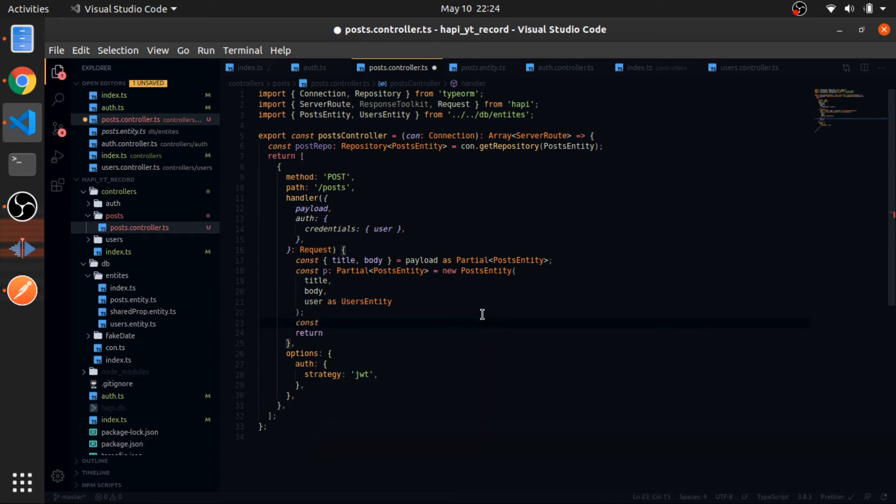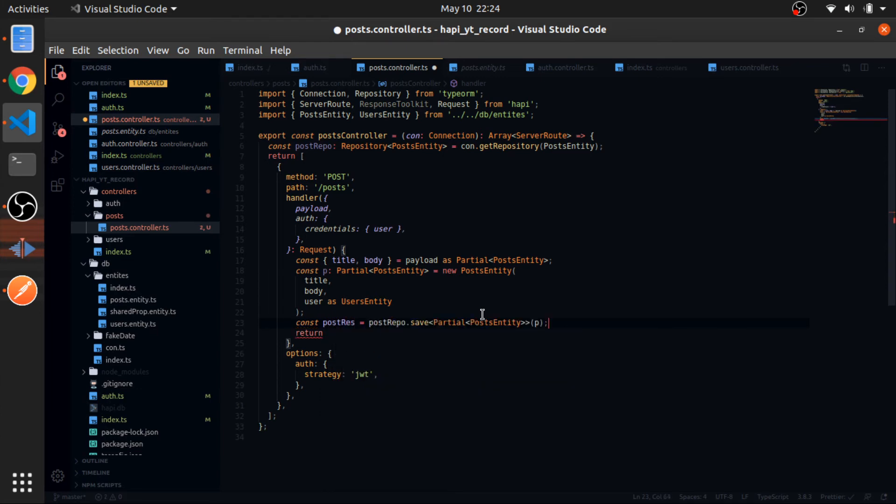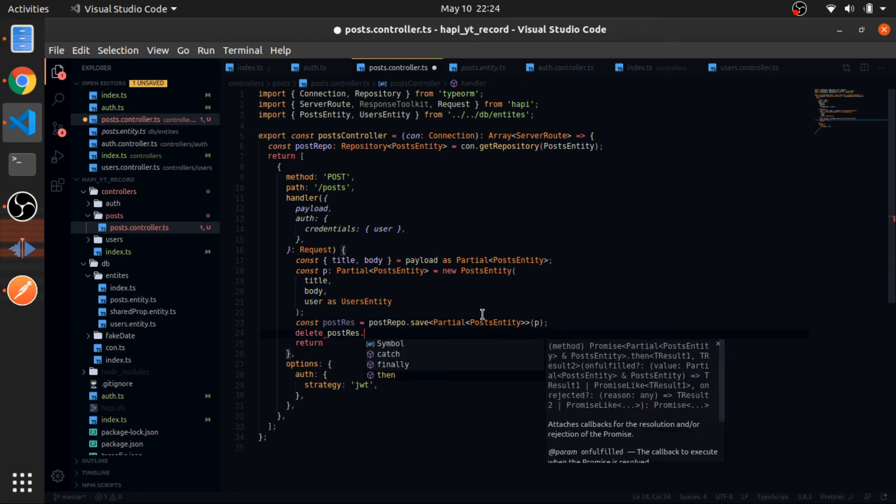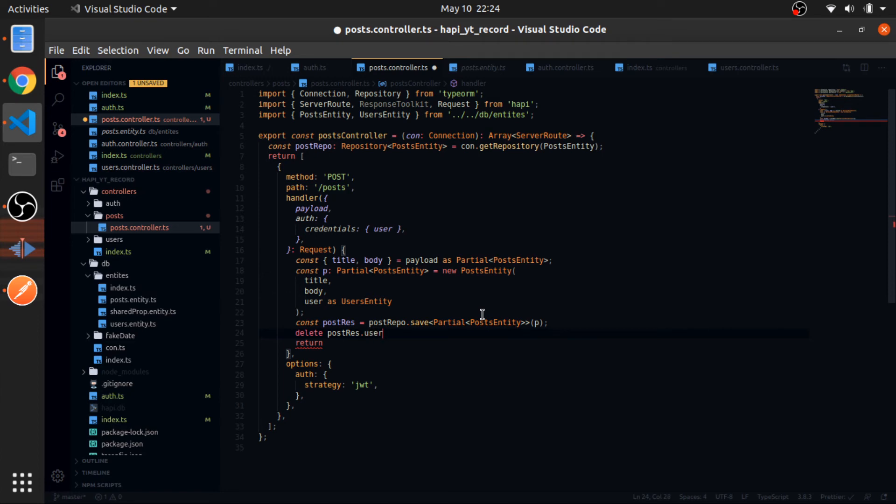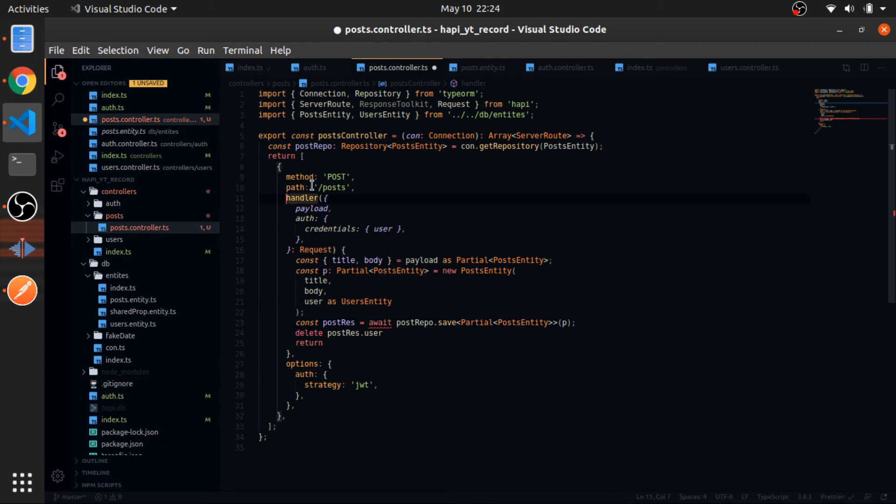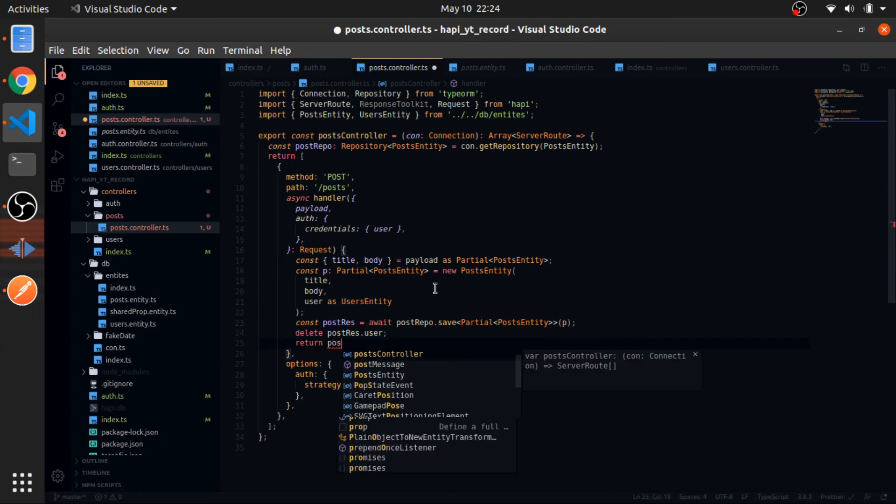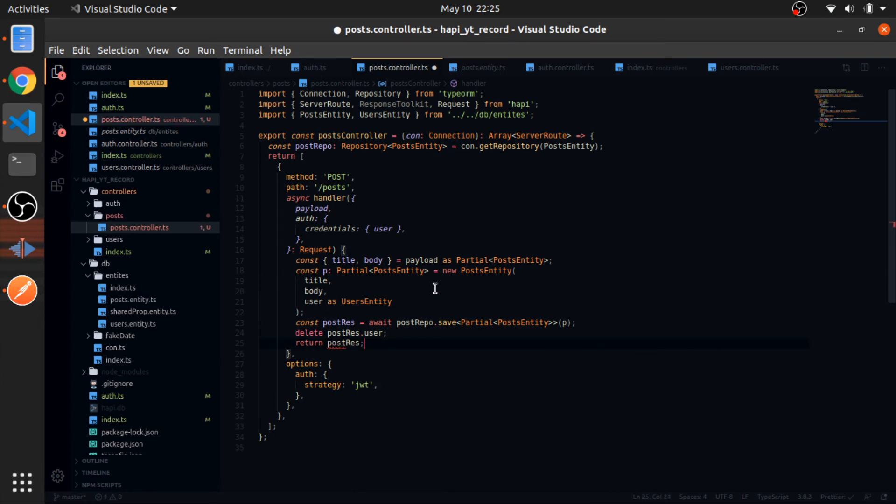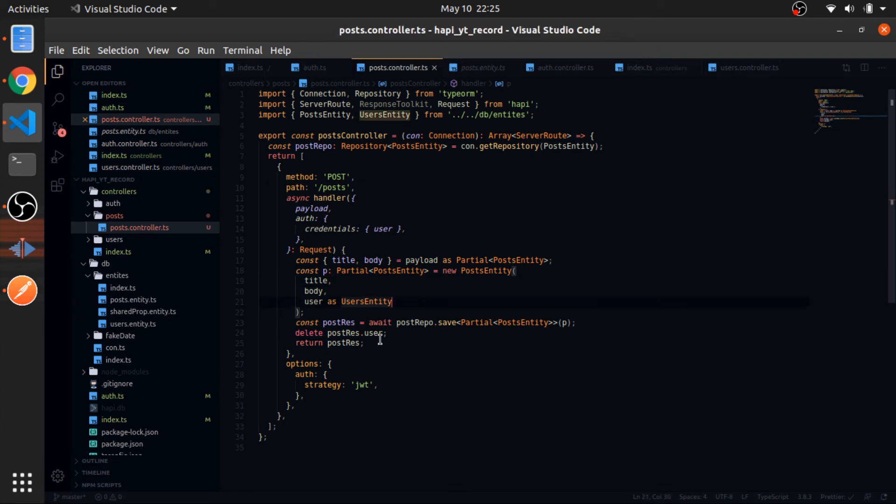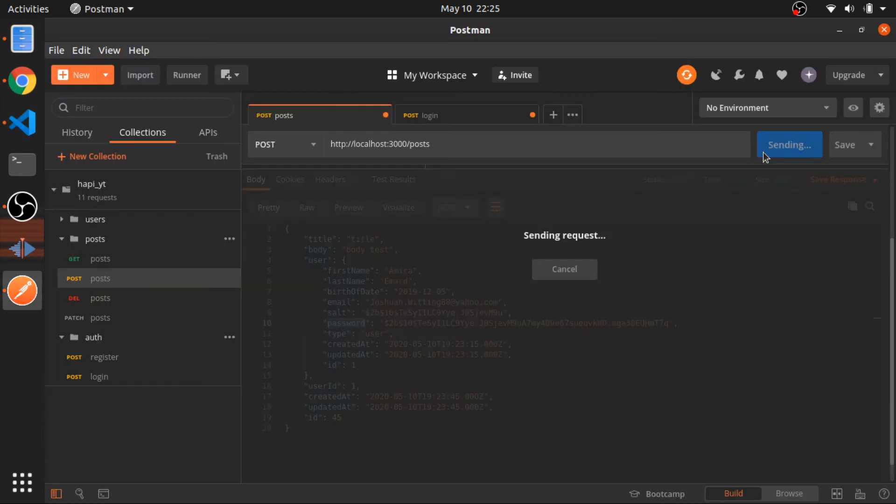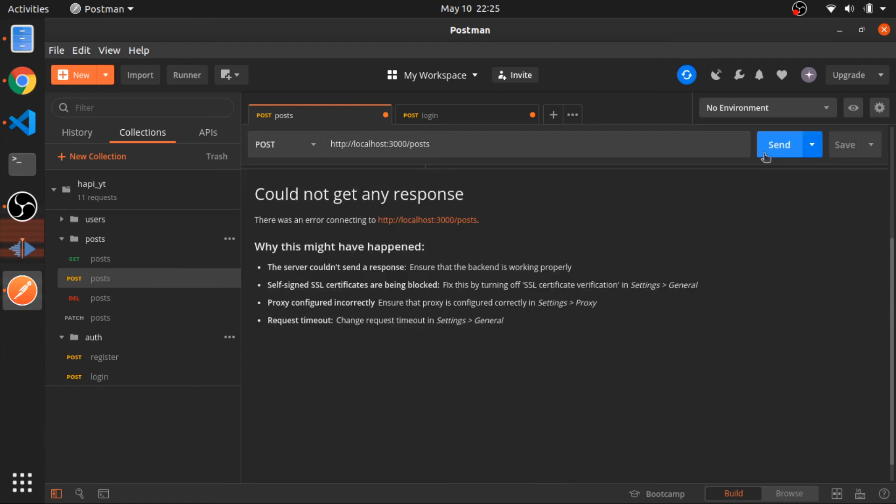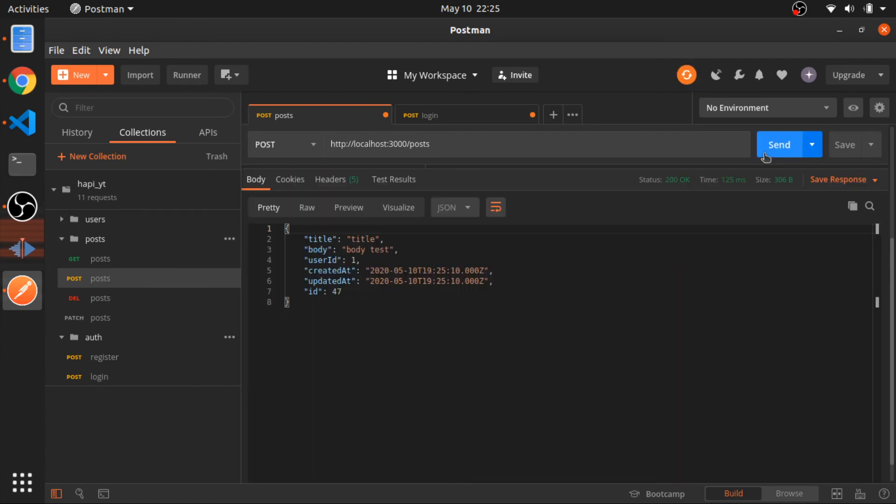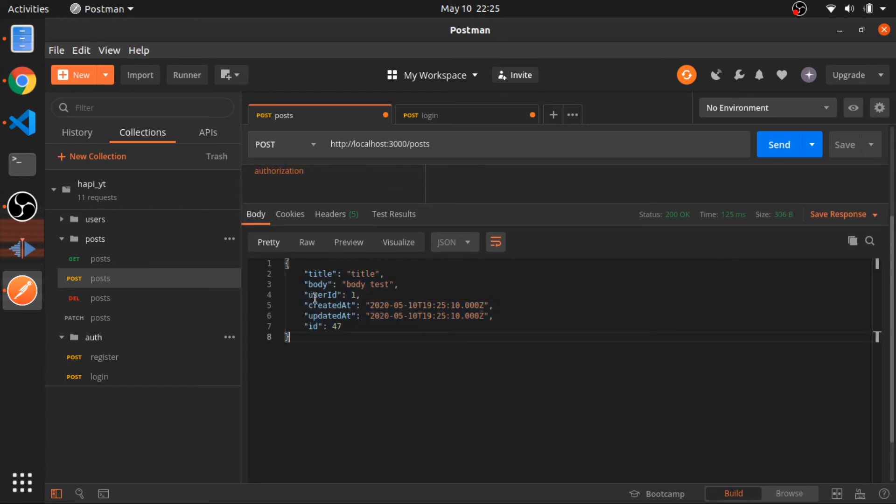So const post would be equal to this and return. Or before that, delete post.user and await that. This should be async. So just return the post. So send again. So it got created and it has the same user ID, which is 1.